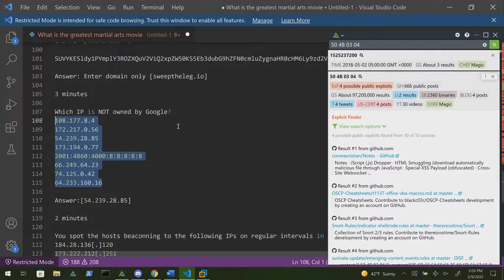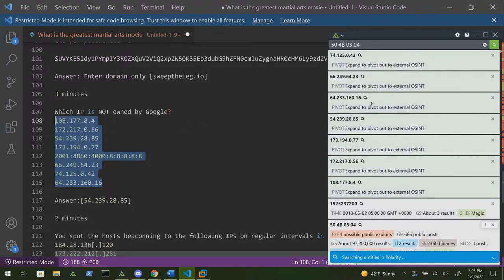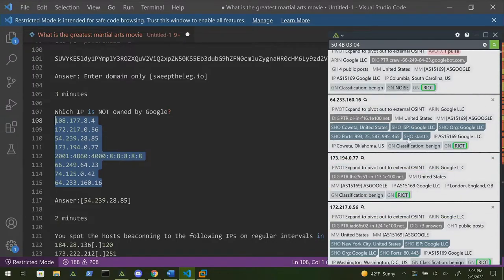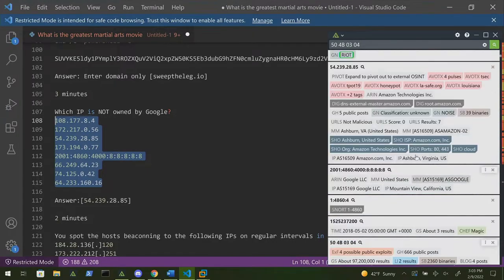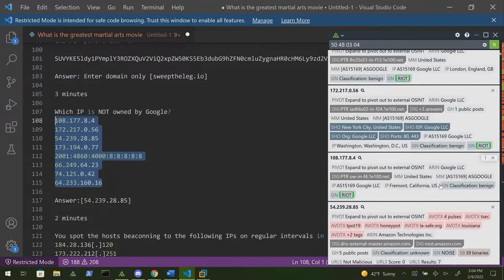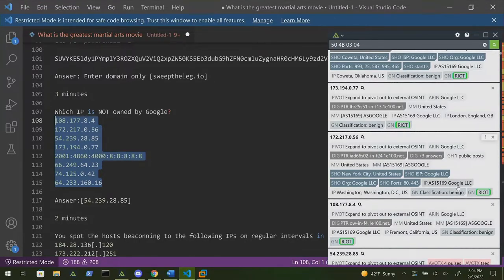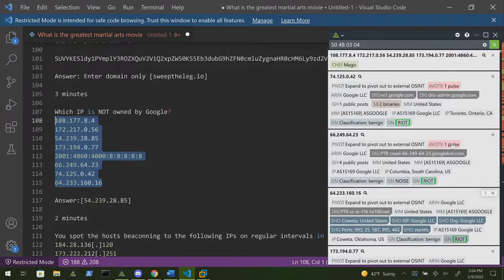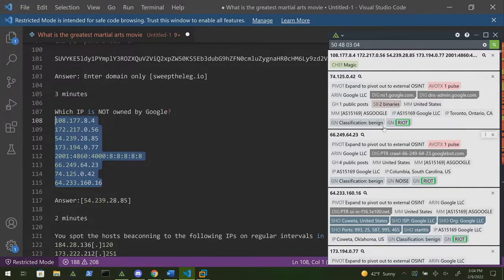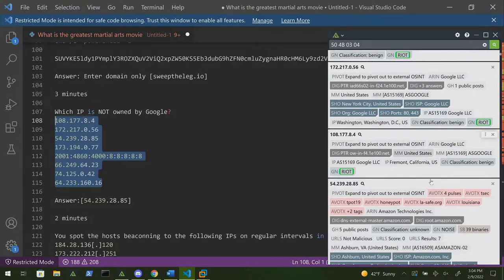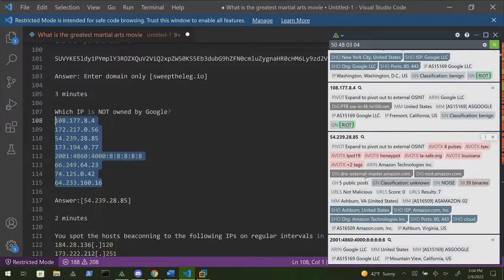Google IP identification question — select them all, hold down Control-C, and Polarity ran hundreds of searches, bringing back the ones that have results. You see Gray Noise and the RIOT rule it out. Pretty clear and easy to spot when filtering through false positives. Going through them: Google, Google, Google, Google, Google, Google — and not Google: Amazon.